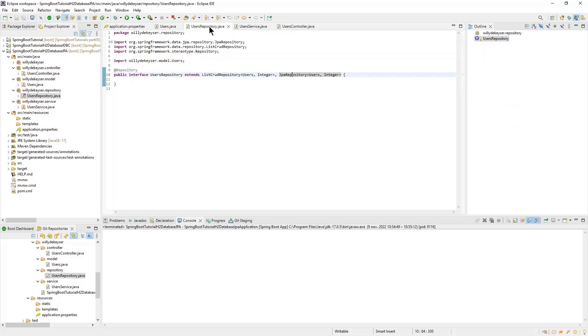In the Users Repository interface, this time we use ListCrudRepository, also new since Spring Boot 3.0.0, and the JPA Repository.